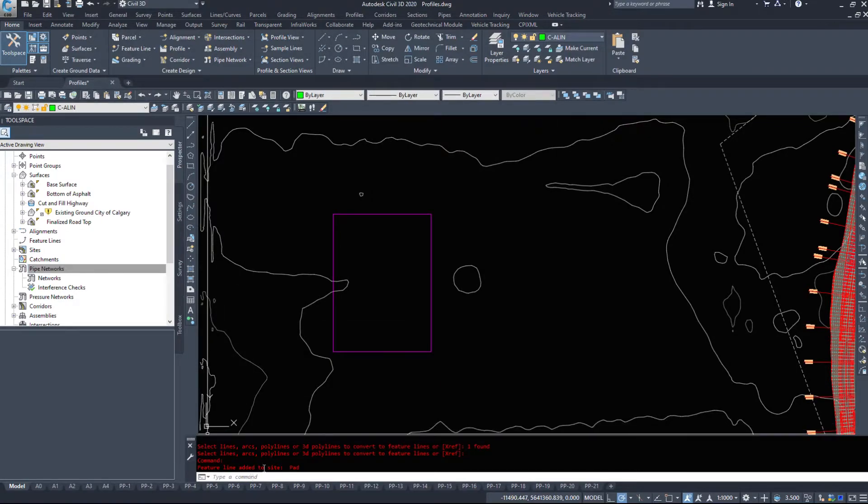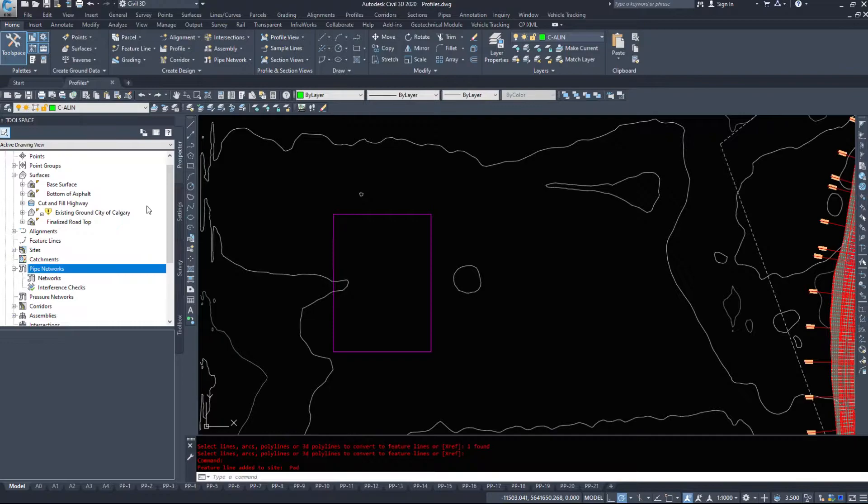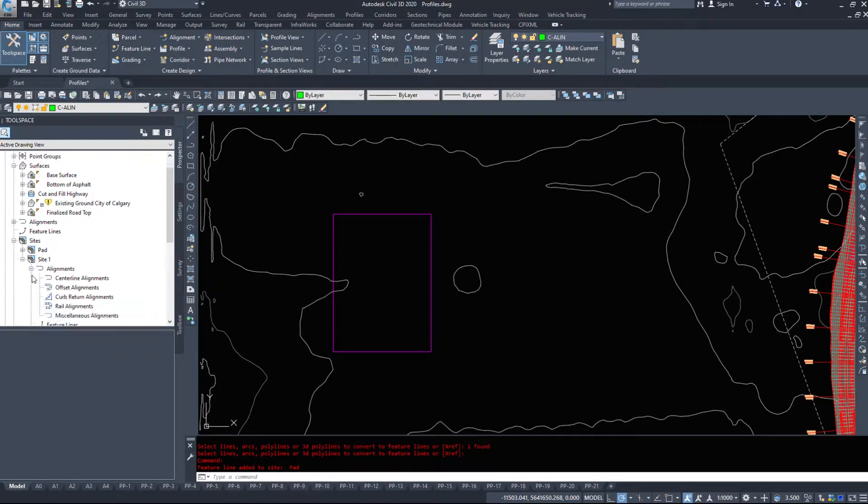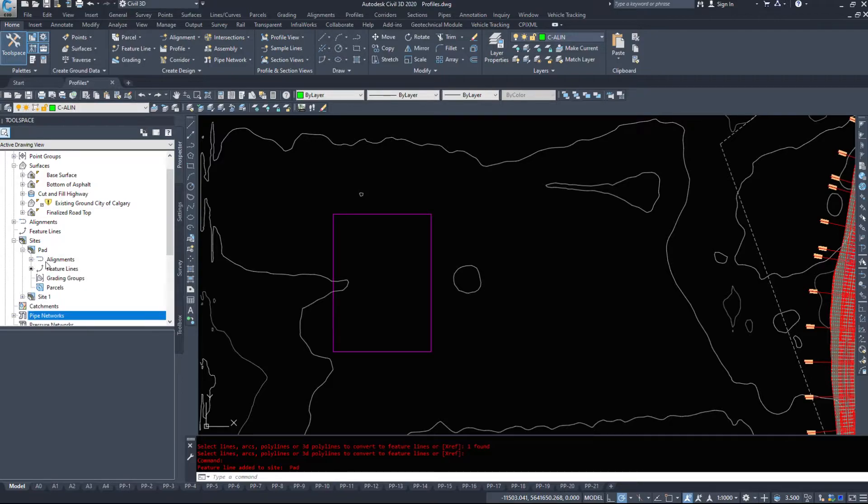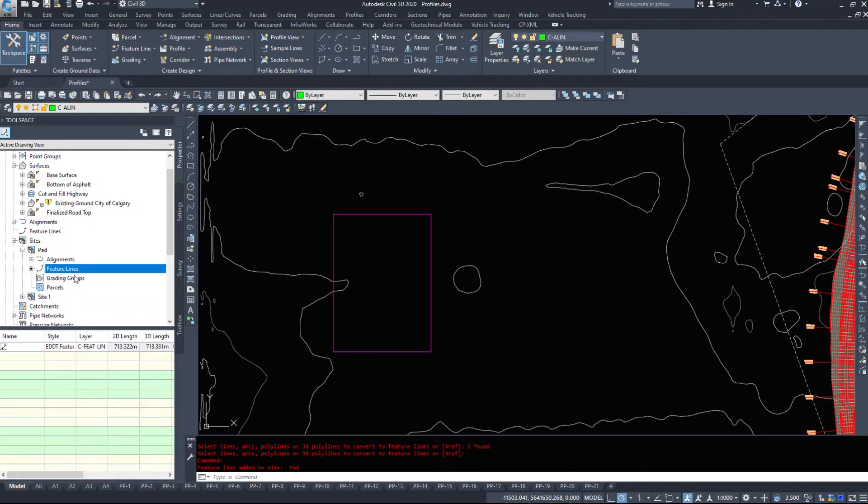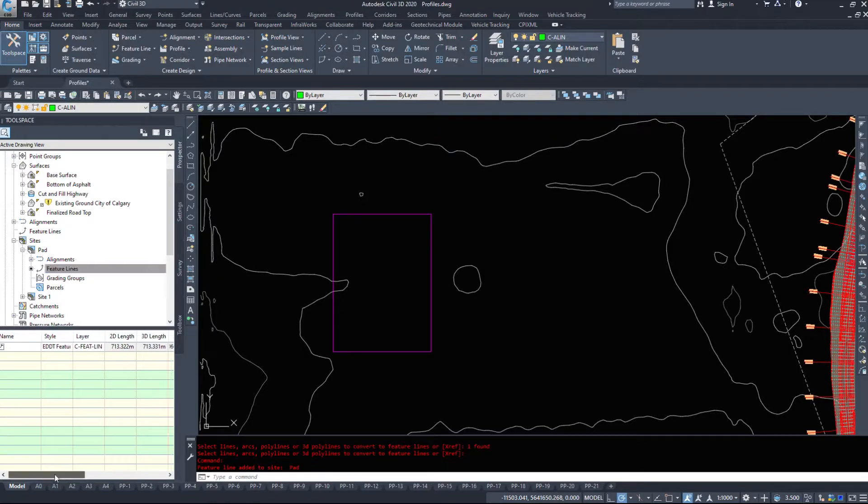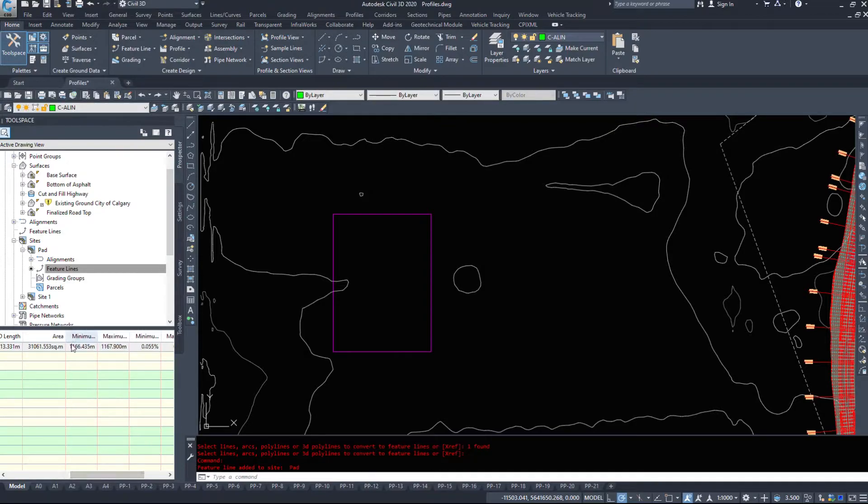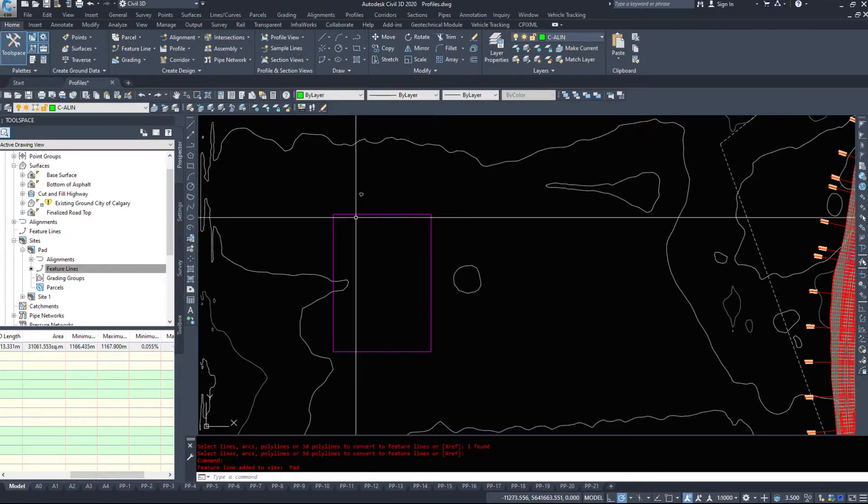So we have a feature line added to the site pad. Now if I expand sites, site one has nothing in it. My pad however has a feature line in it. It is 713 meters long. It has an area of 31,000 square meters and it has minimum and maximum elevations.